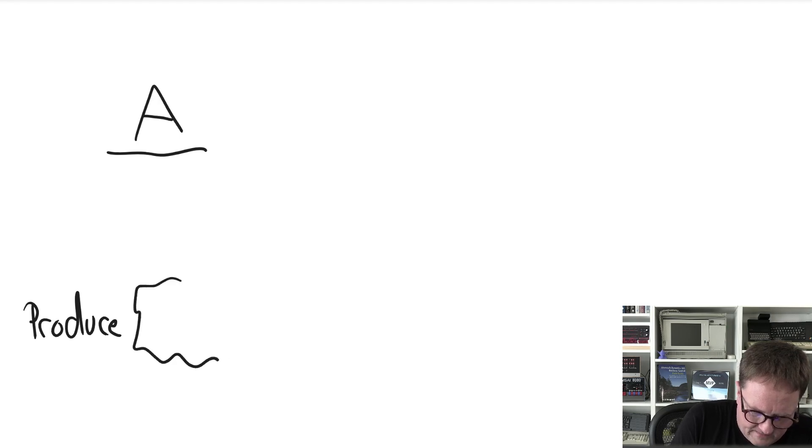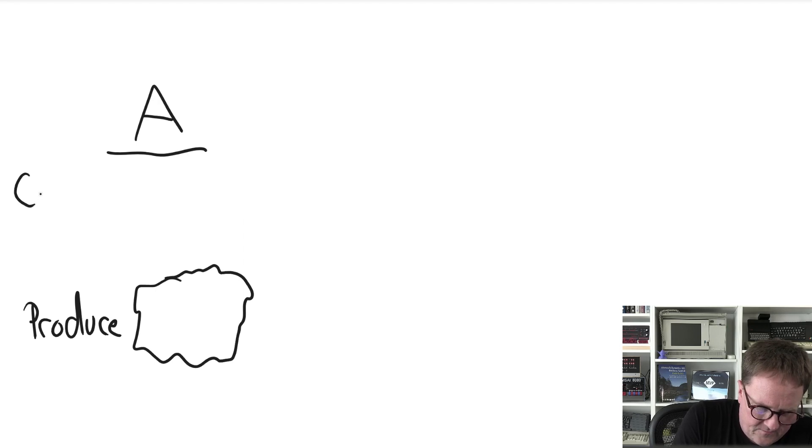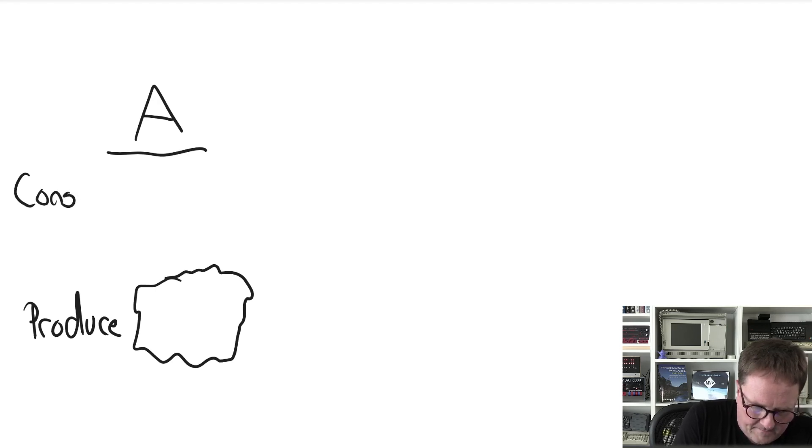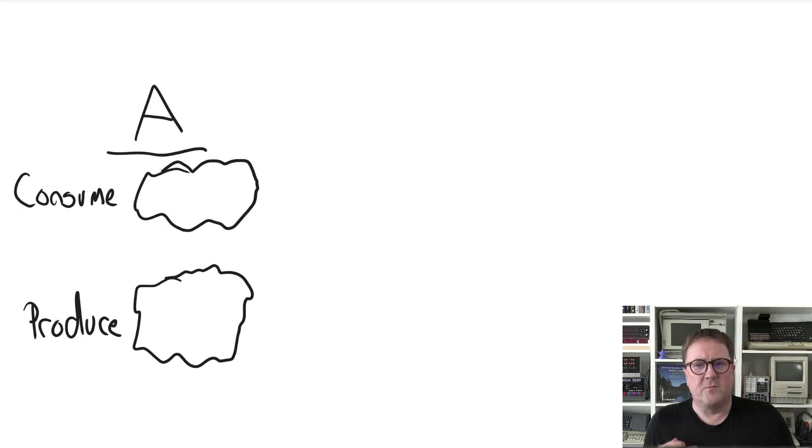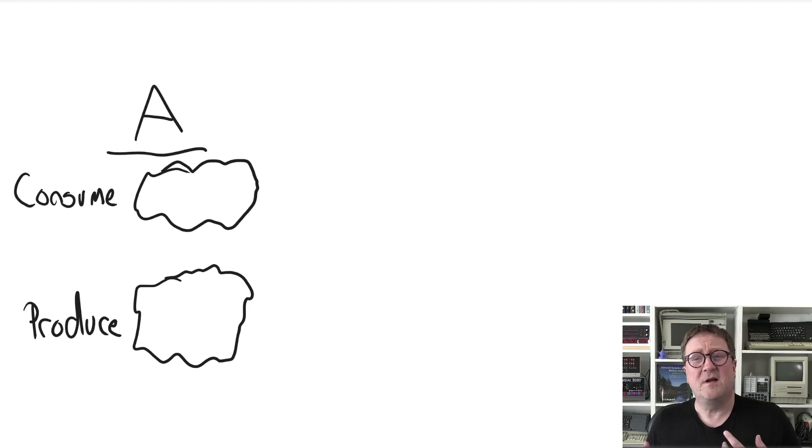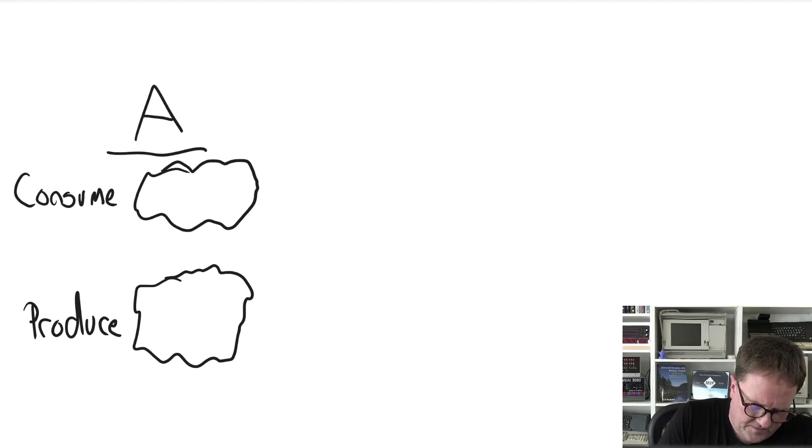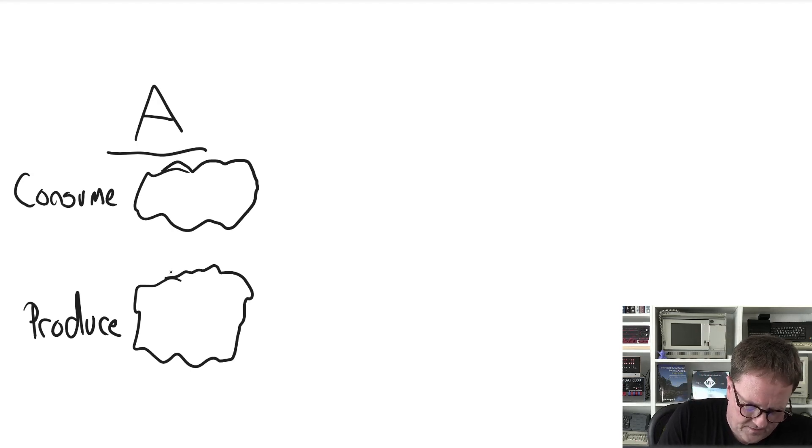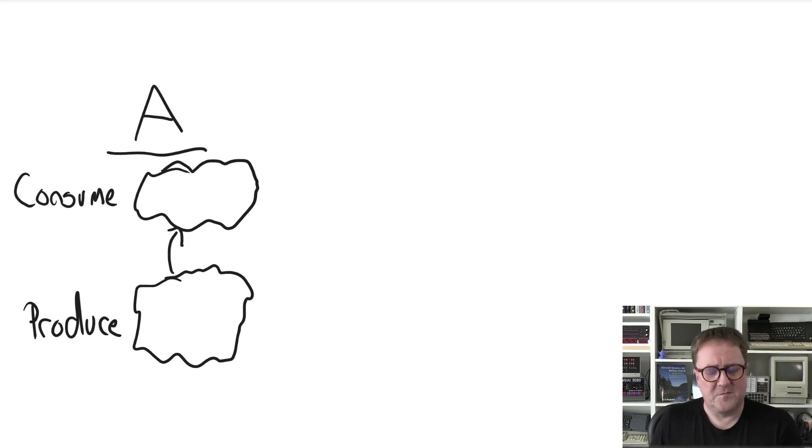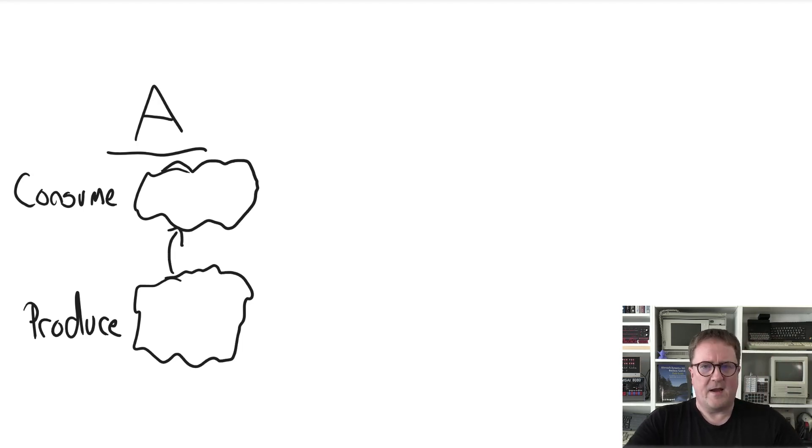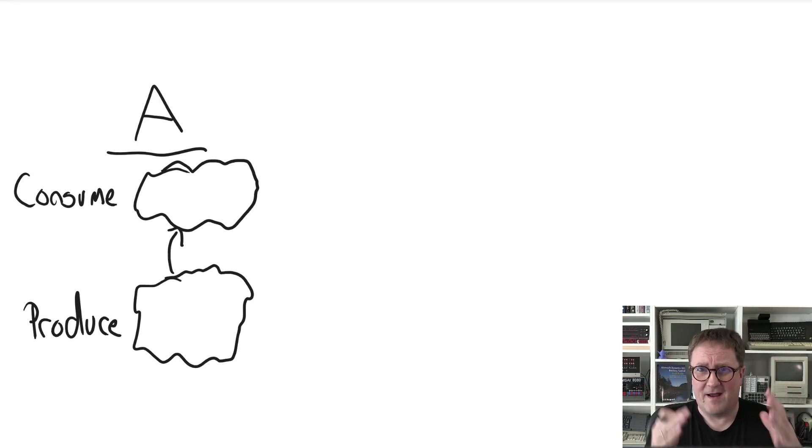So we are producing something and we are consuming something. But we can of course consume what we produce ourselves.